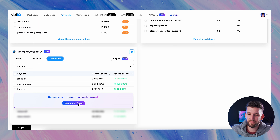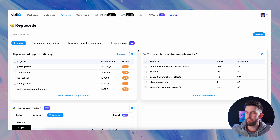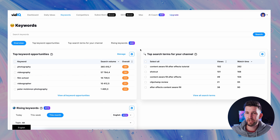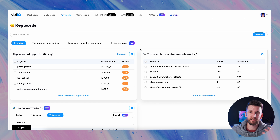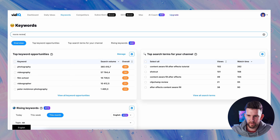What I do want to get to is the most important part — the power of vidIQ — which is the keywords tab. When you click on the keywords tab this is what you get. You have your top keyword opportunities, which you saw on the main dashboard, as well as your top search terms for your channel. And then there's a section I'd potentially want to upgrade to boost for, especially for anybody who's trend-jacking or wanting to jump on trends happening on YouTube.